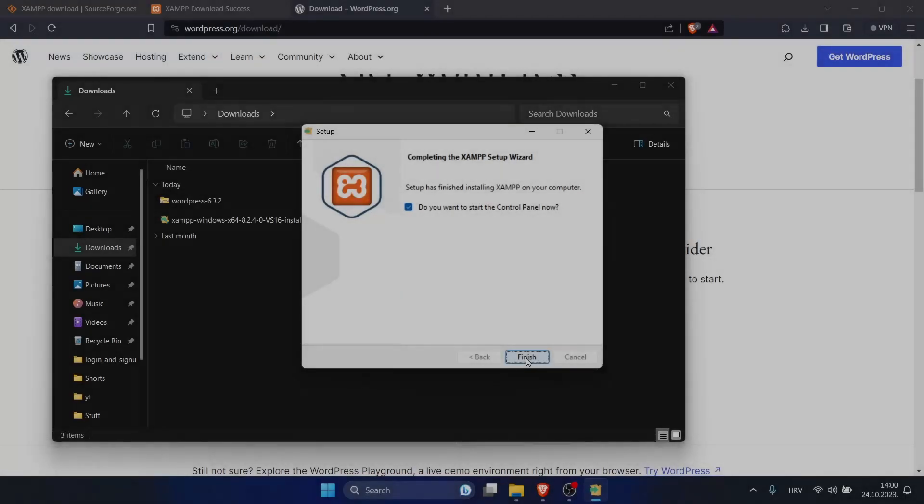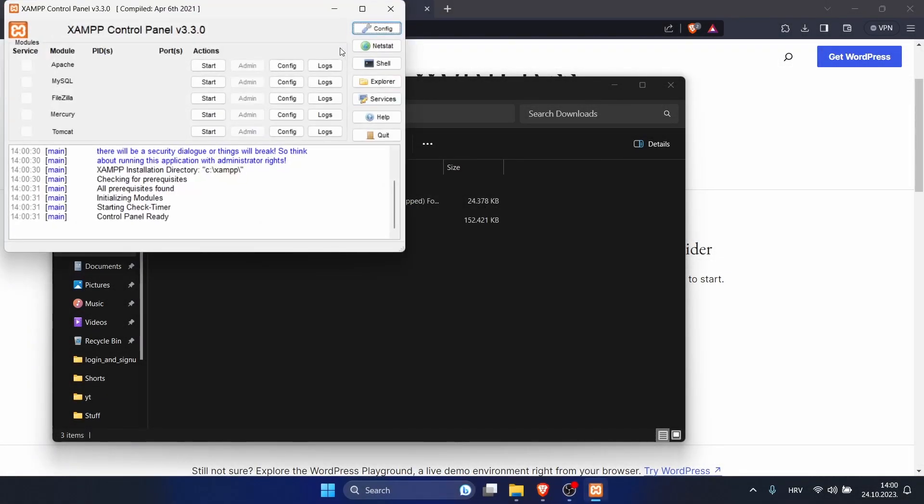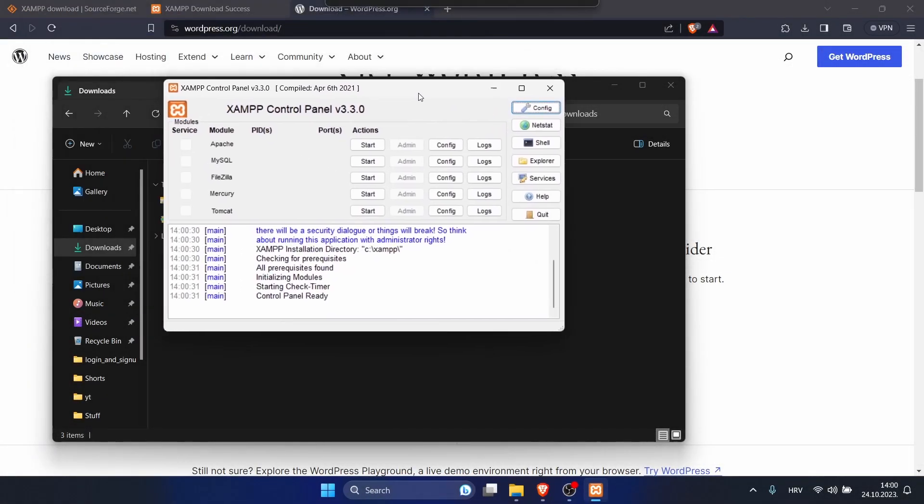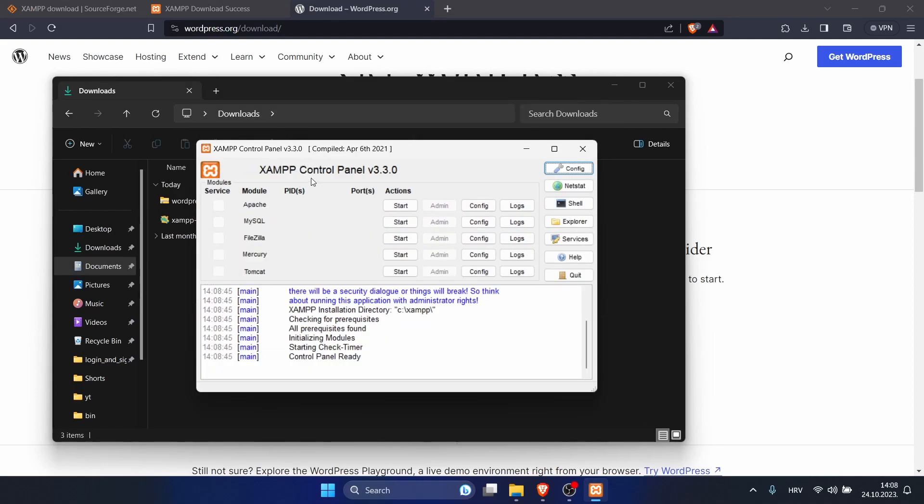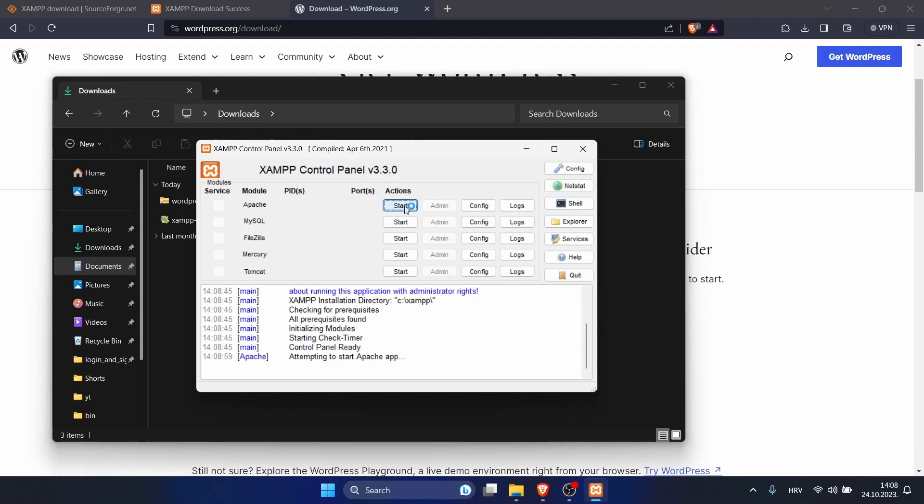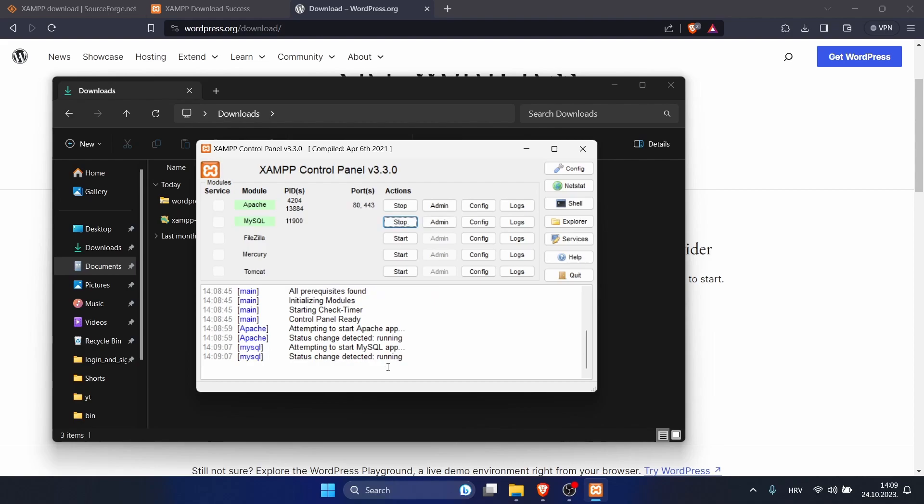Click finish. This is our XAMPP control panel. Now we want to start Apache and MySQL. For that, click on start. If everything is alright, you should see running here. We can start MySQL. Click on start.